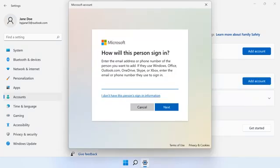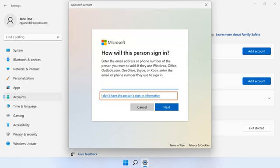If the new user does not have a Microsoft account or phone number, you select the I don't have this person sign in information option and respond to any prompts to finish creating an account for the user.